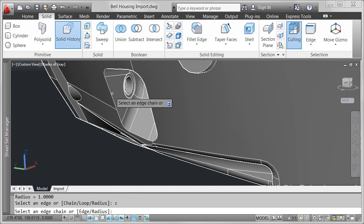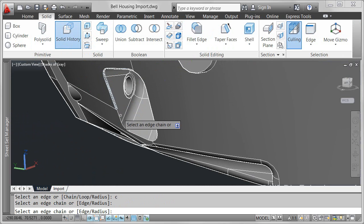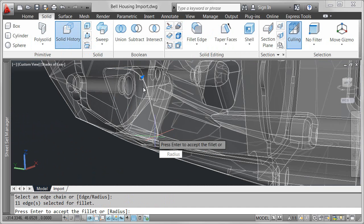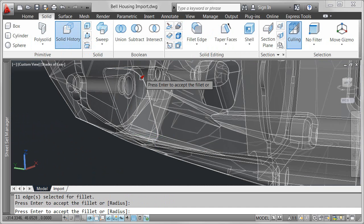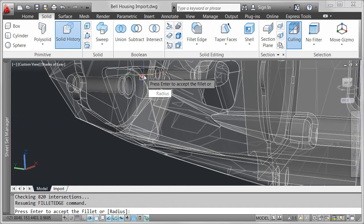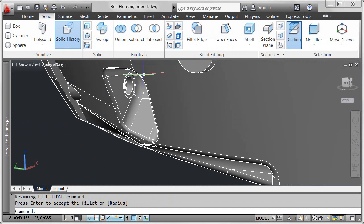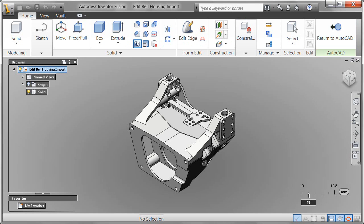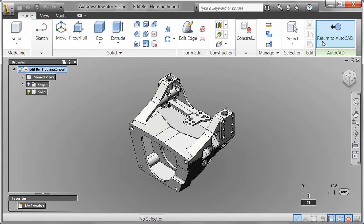With AutoCAD 2012, you can even bring the imported model into Autodesk Inventor Fusion for more flexible editing and validation of your 3D models. Easily bring the edited model back into AutoCAD.